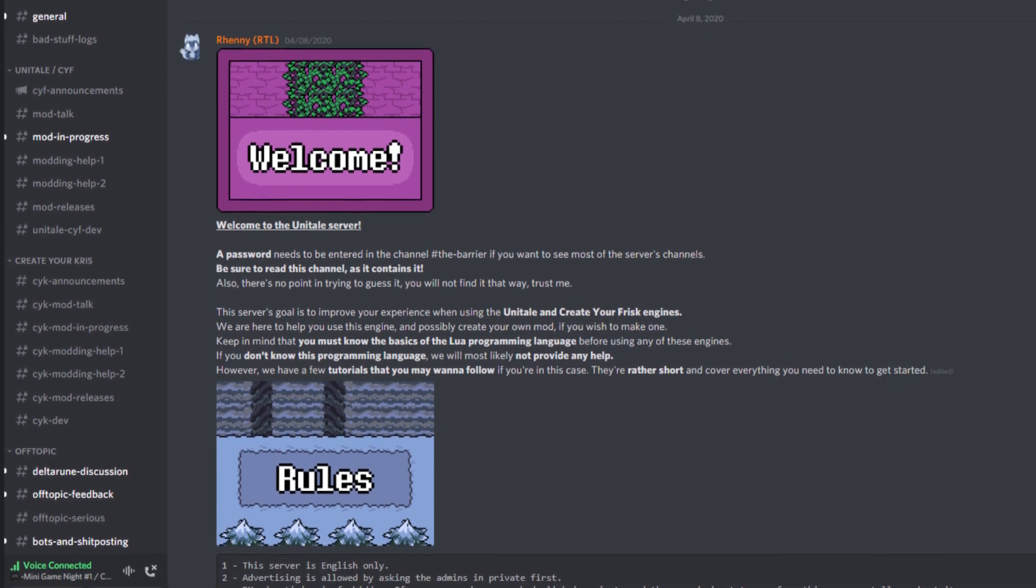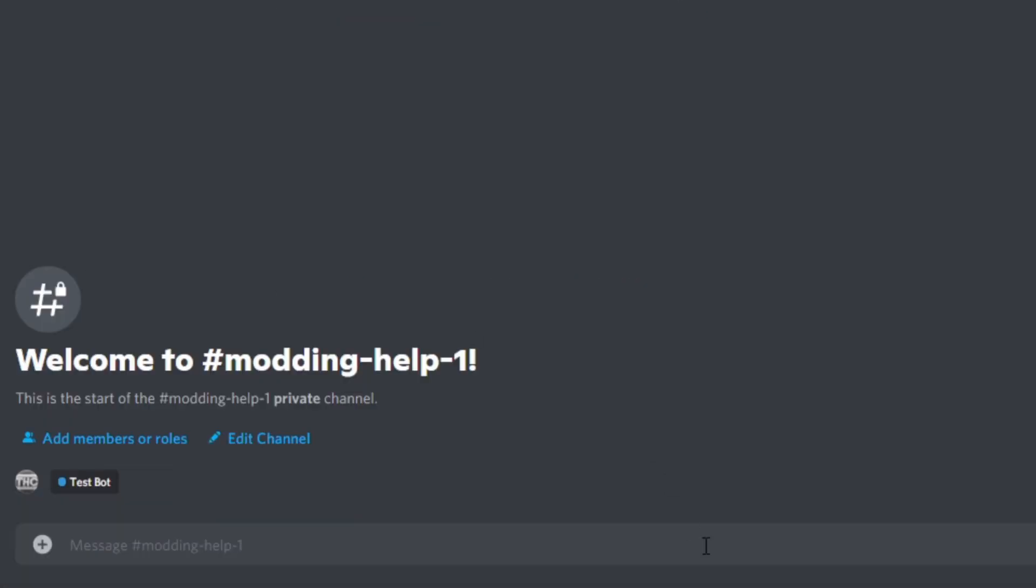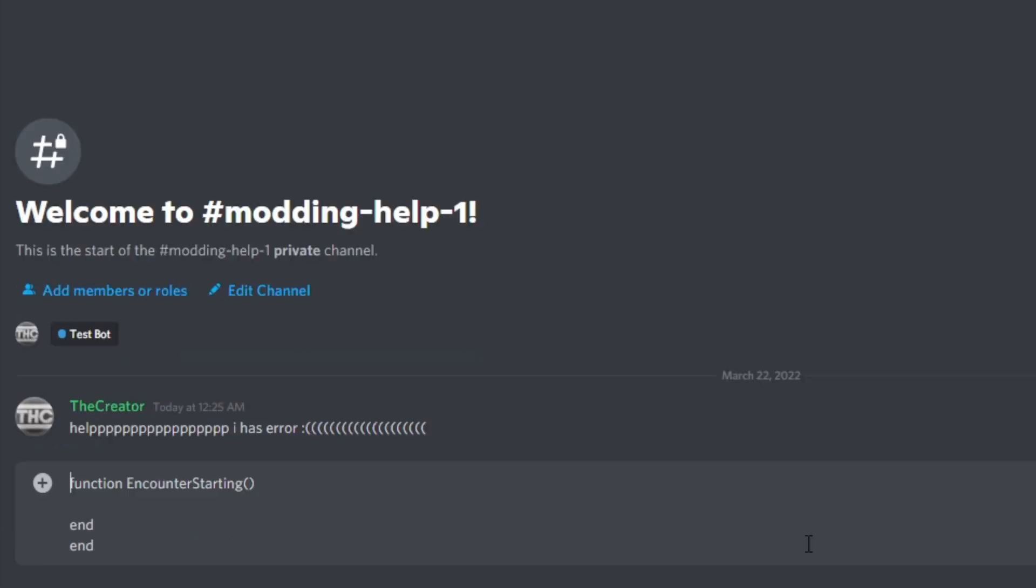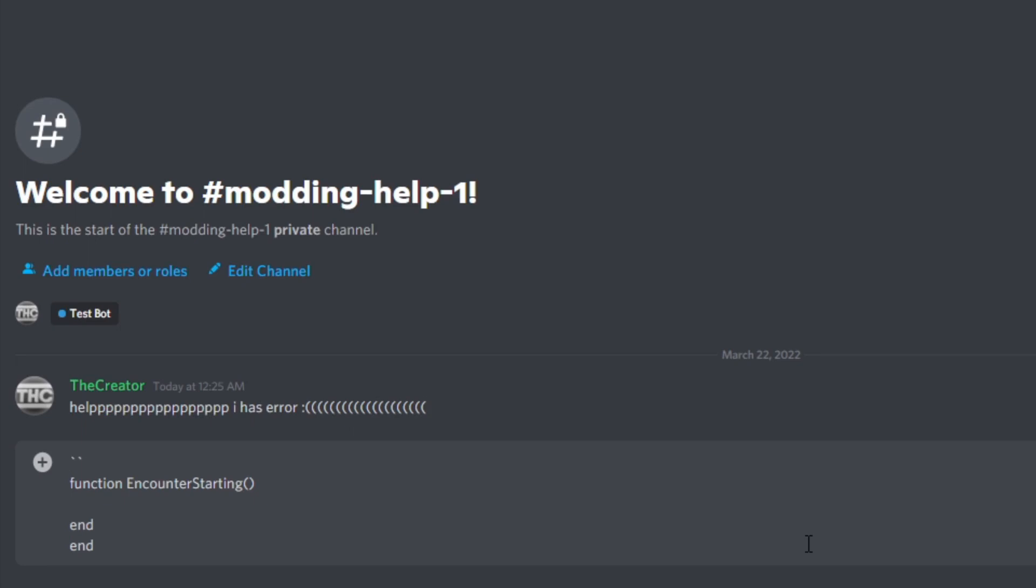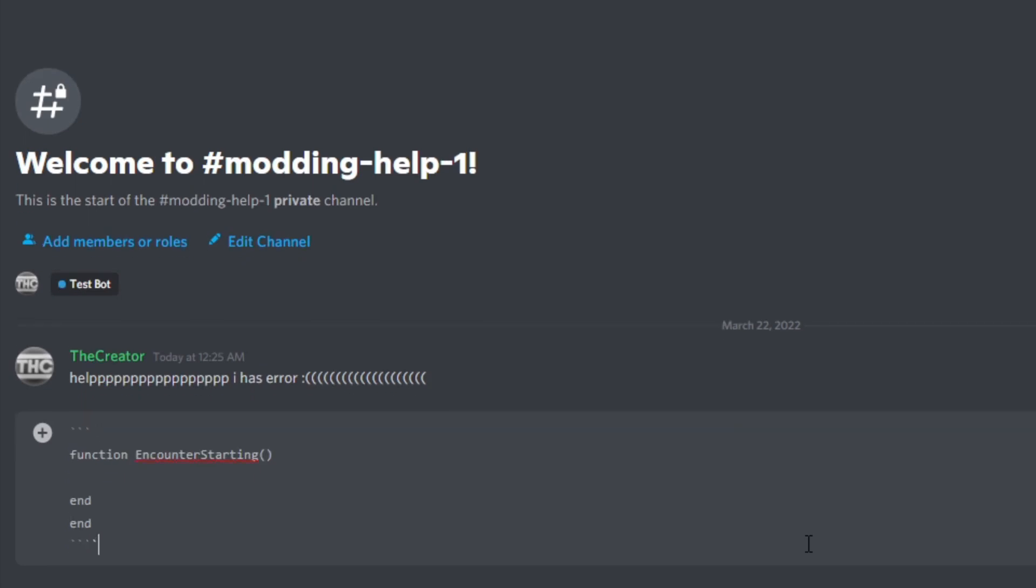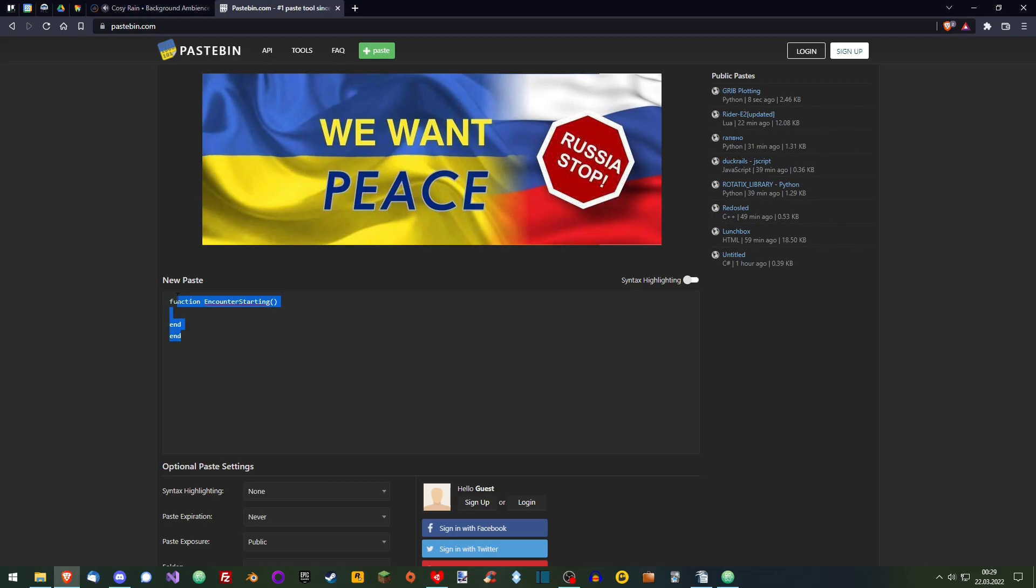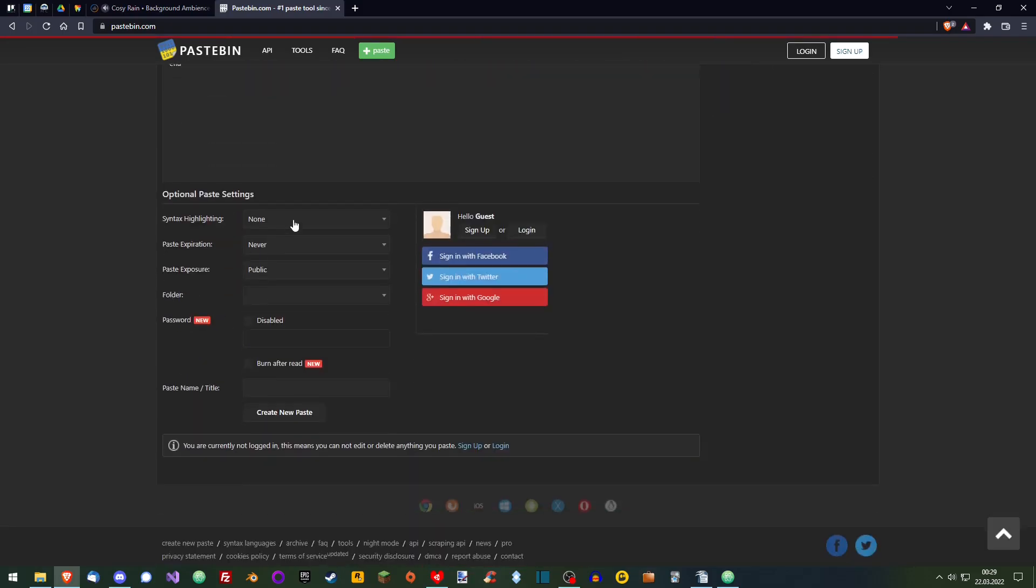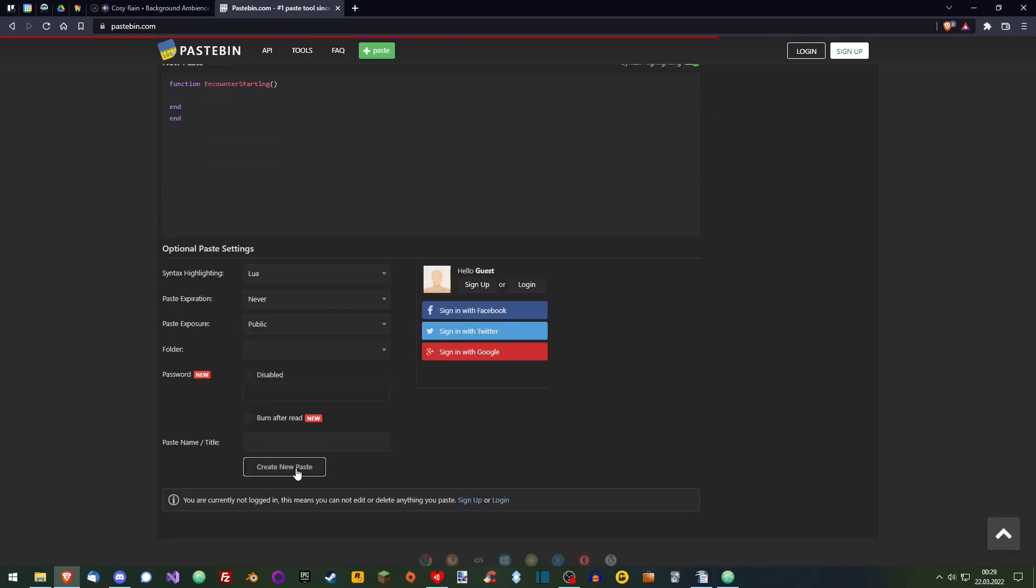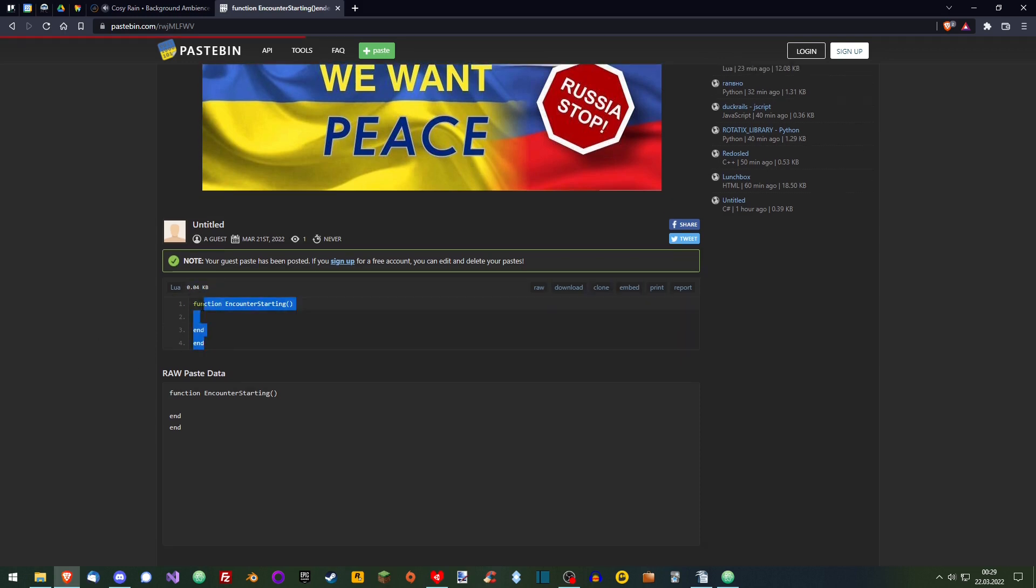When asking for help, keep a few things in mind. Make sure to describe your problem as clearly as possible. Post a screenshot of your error if you can. Always include the entire code file which is related to the issue you're having. There are two ways to do this. Either paste it into Discord directly and wrap it with a code block like this. The better option is to use Pastebin. It's free and works without an account.